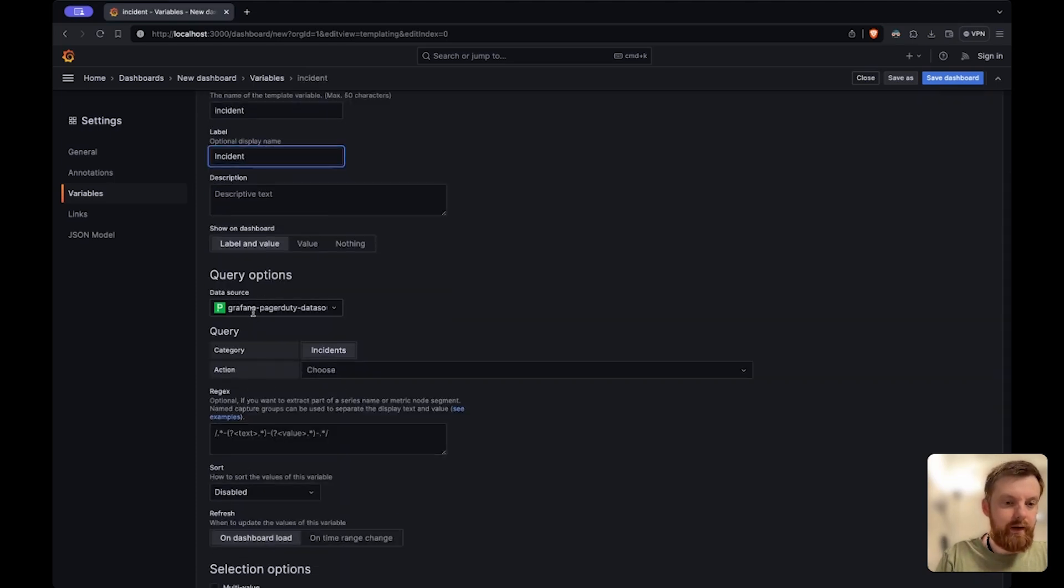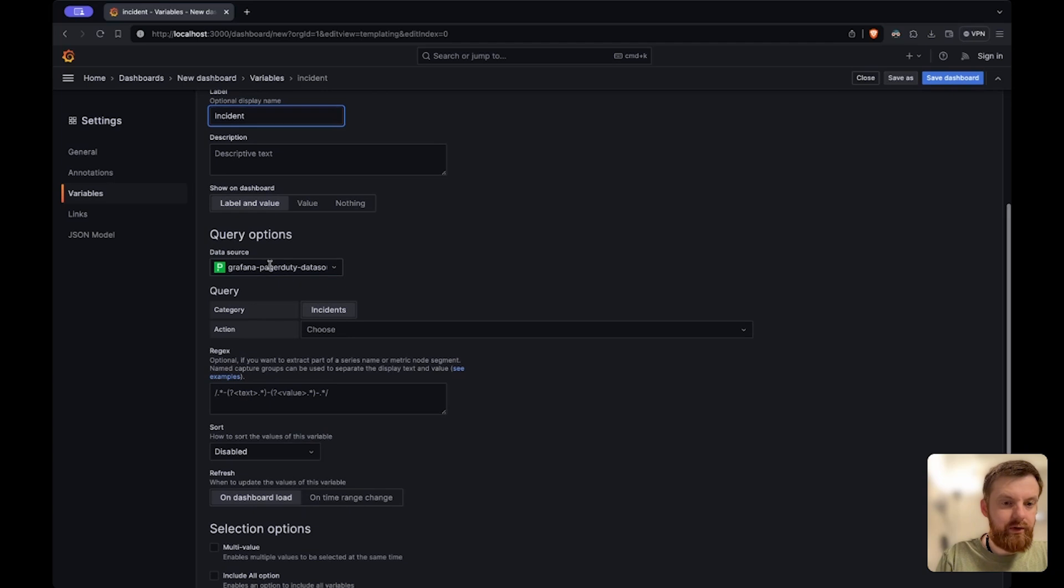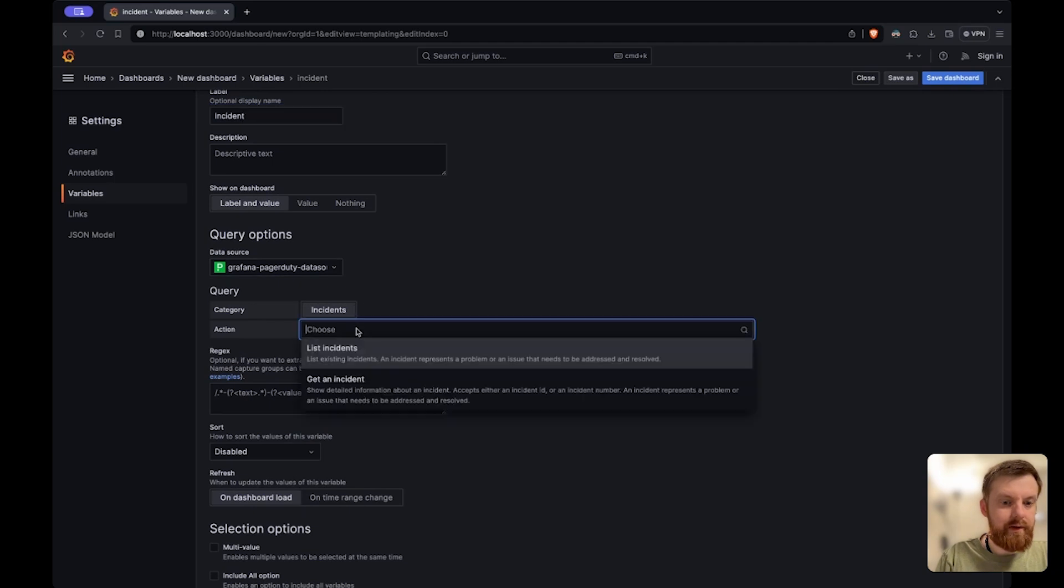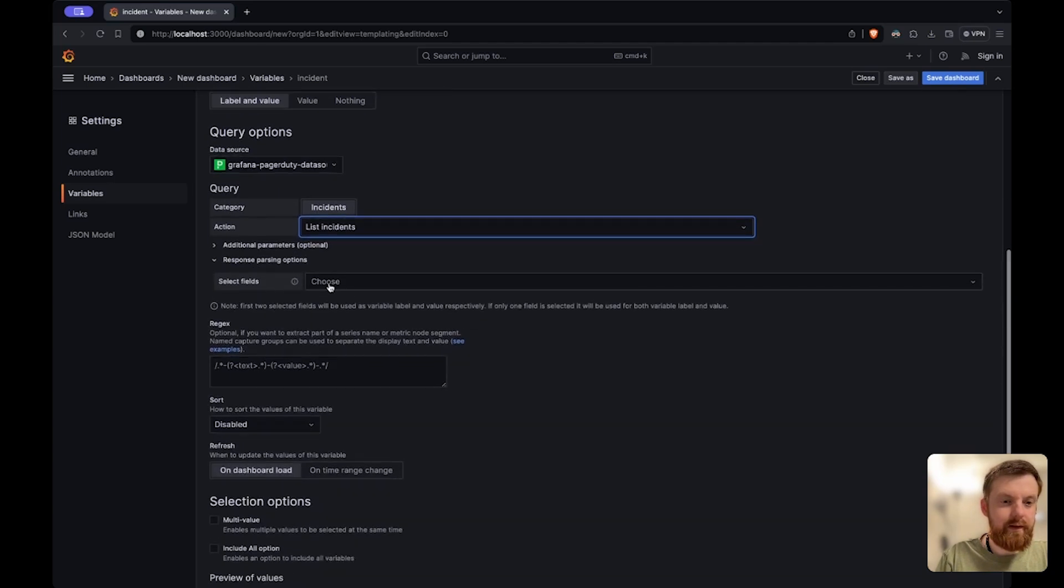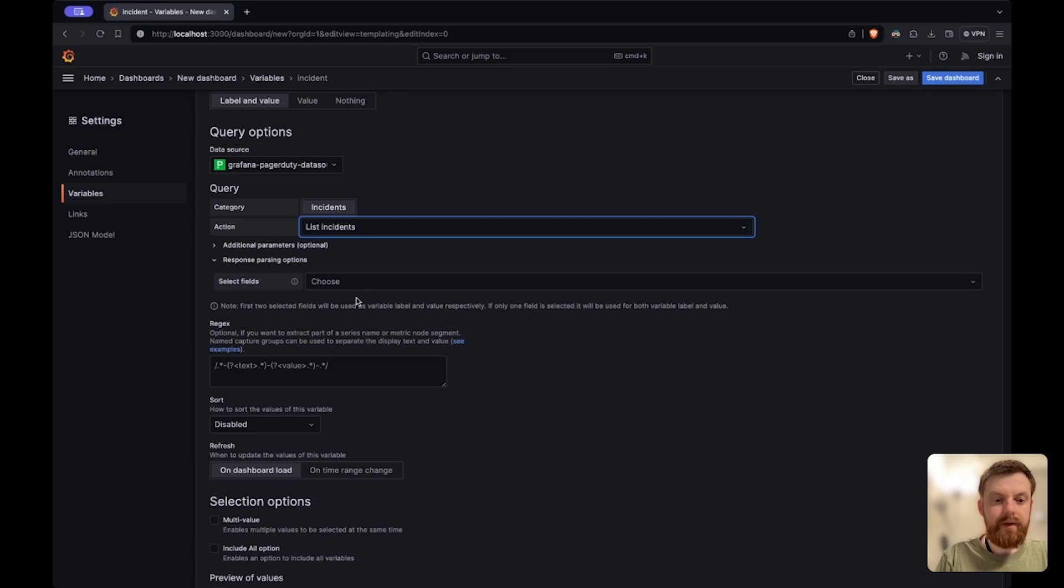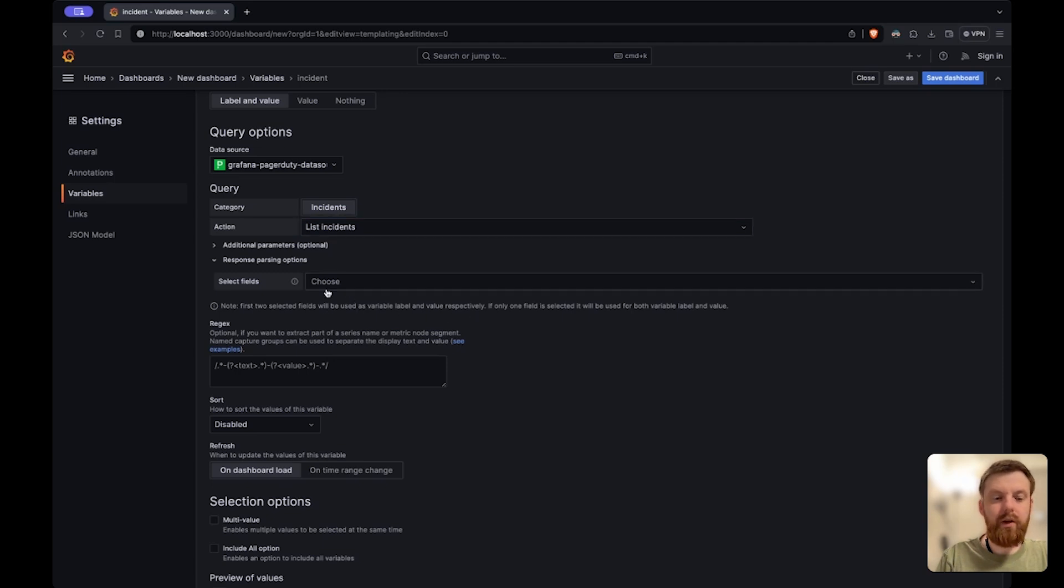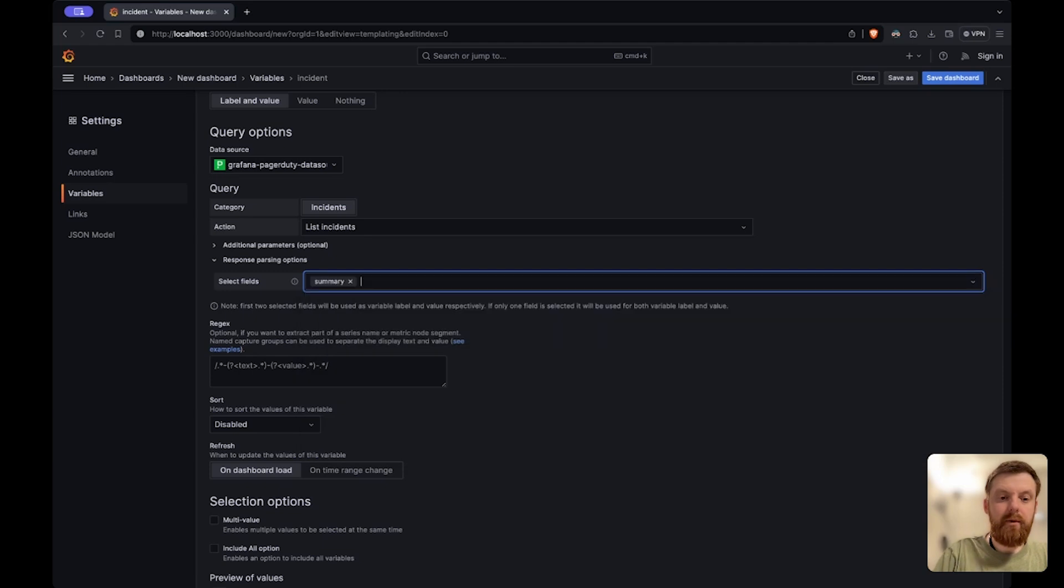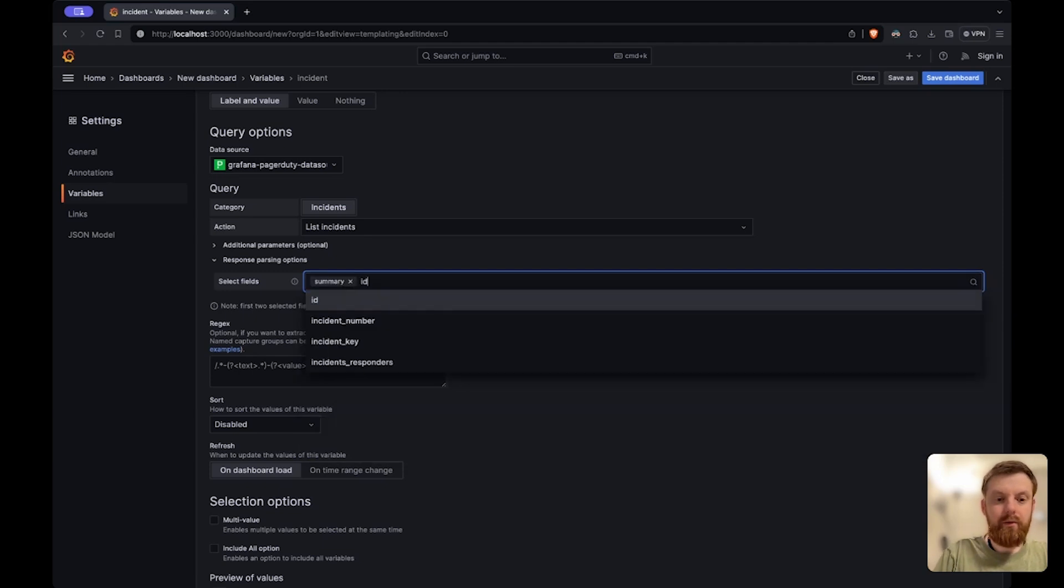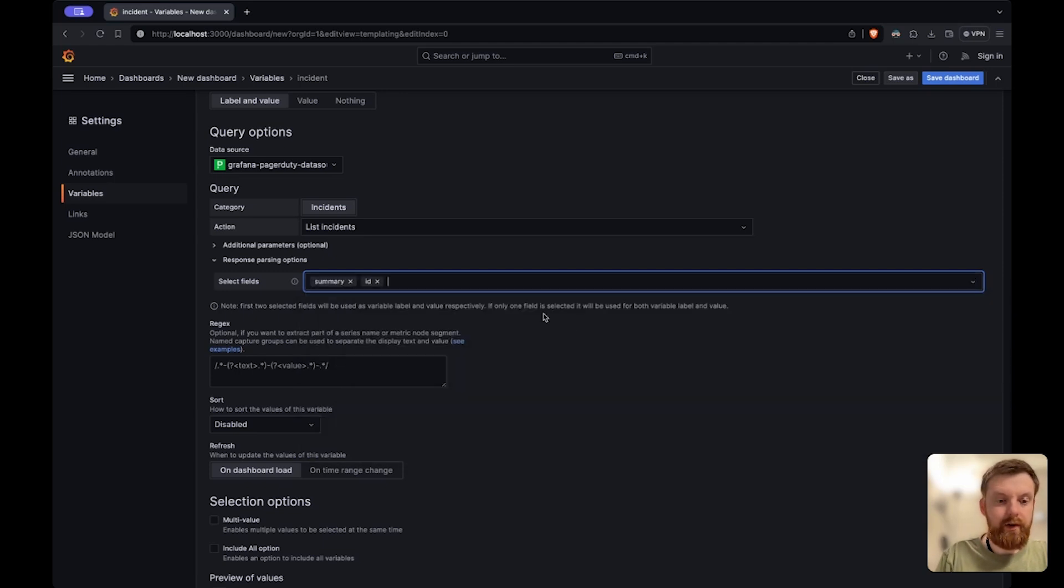So I'll pick the data PagerDuty data source again, list incidents, and then here I need to select two fields. The first one will be the label and the second one will be the value of the variable.